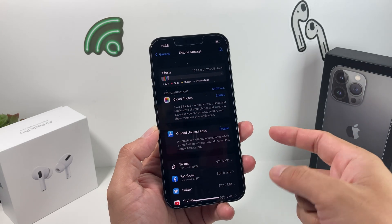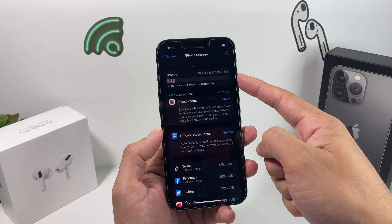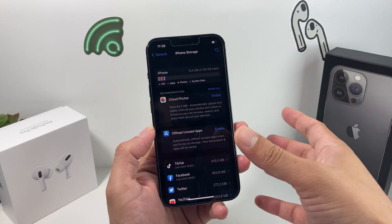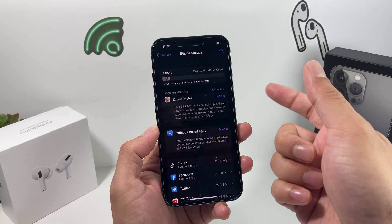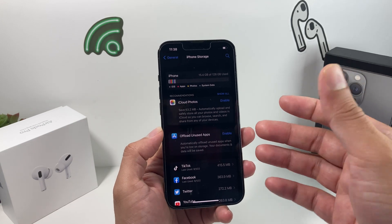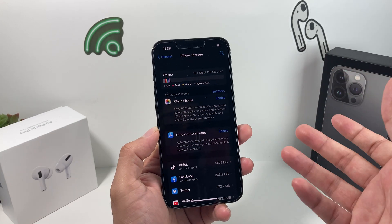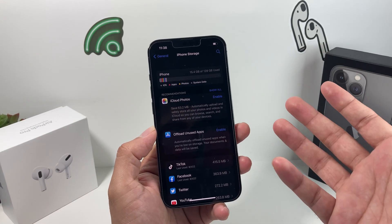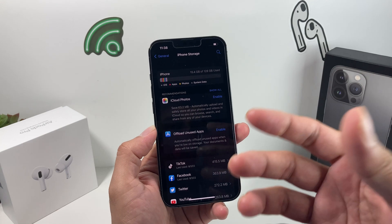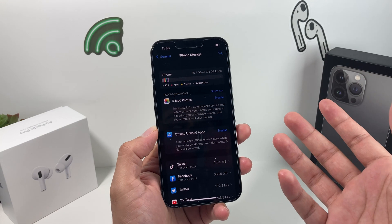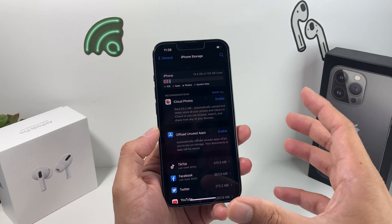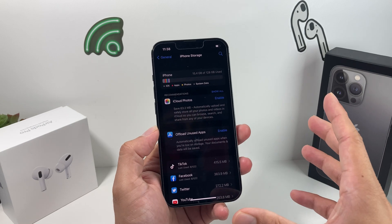As you can see on this iPhone 13 Pro, it's 128 gig and we've used about 15 gig. You might be at a point where you're using up all of the space and having issues sending photos and videos because you don't have enough storage. You might not be able to download the newest iOS update — all of these issues can arise.